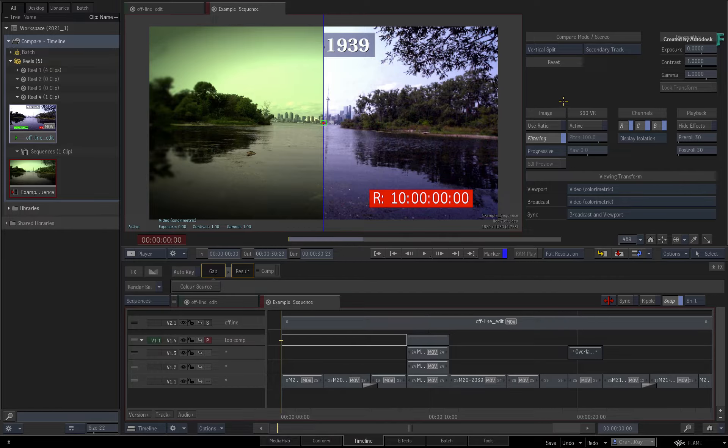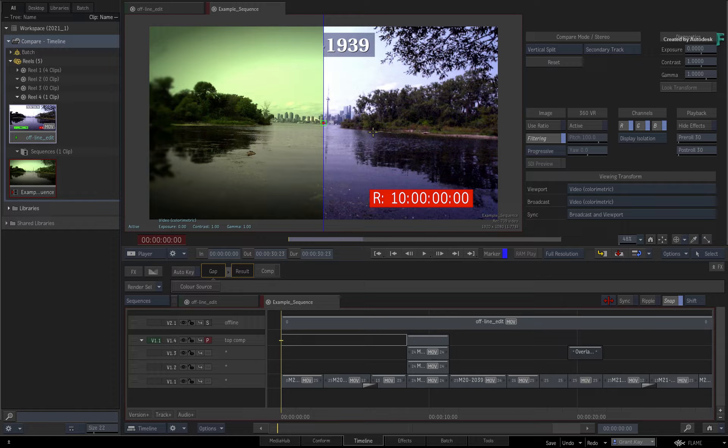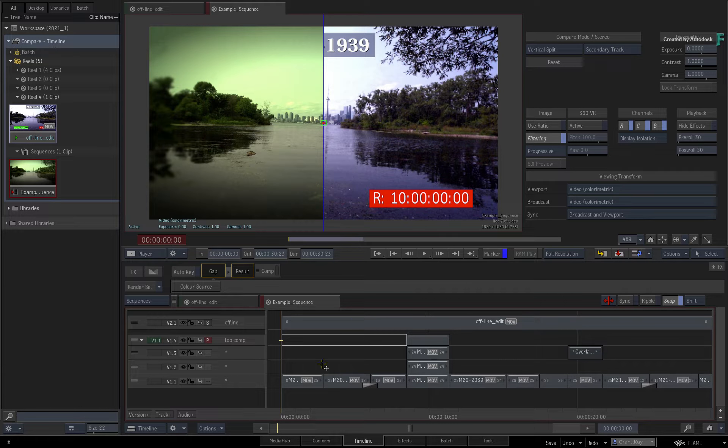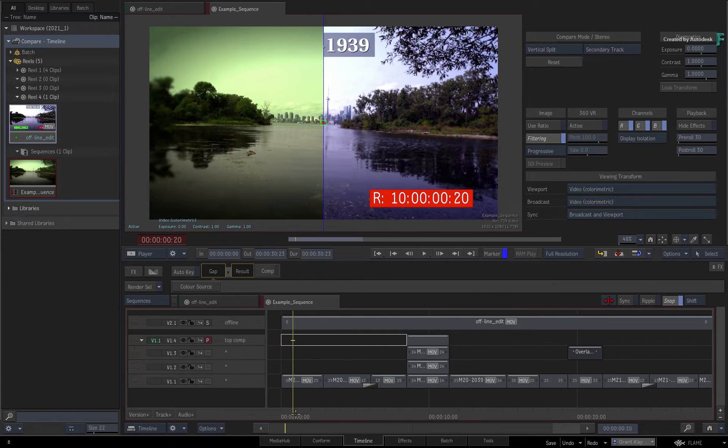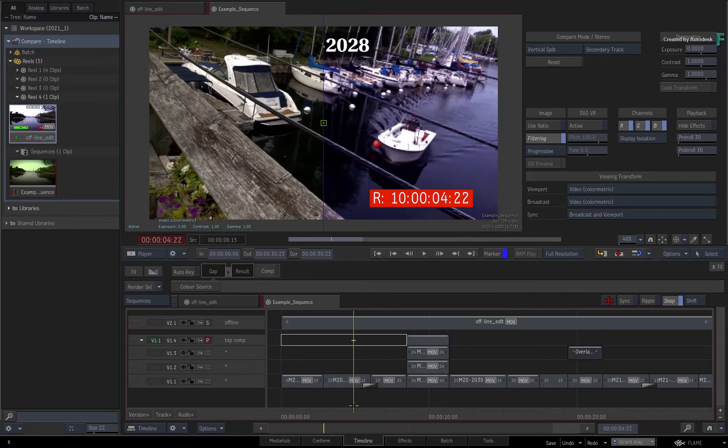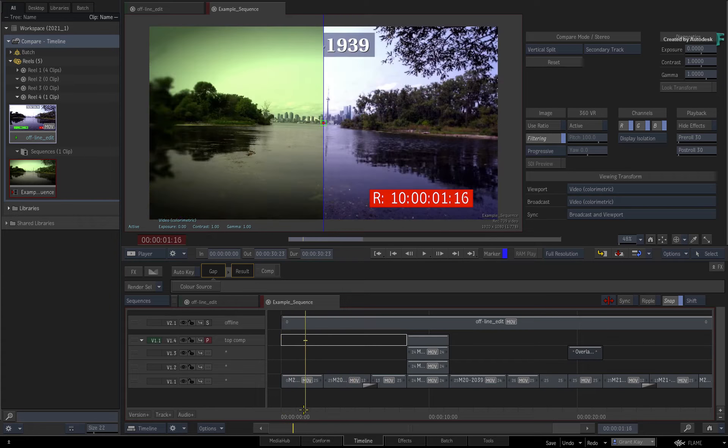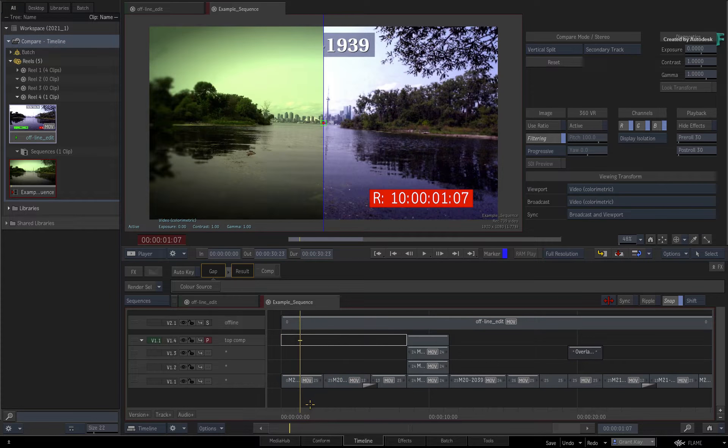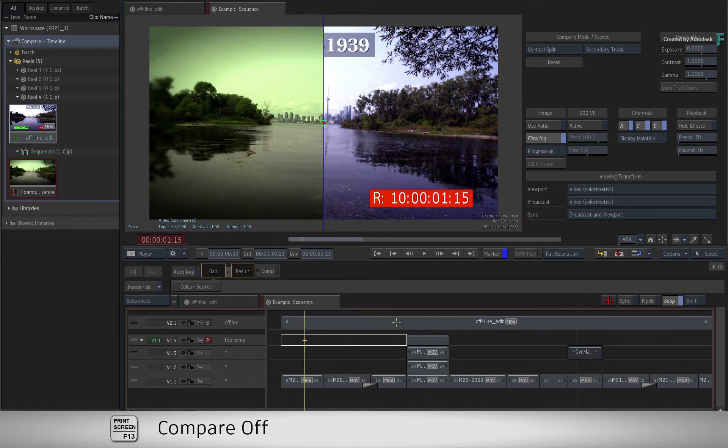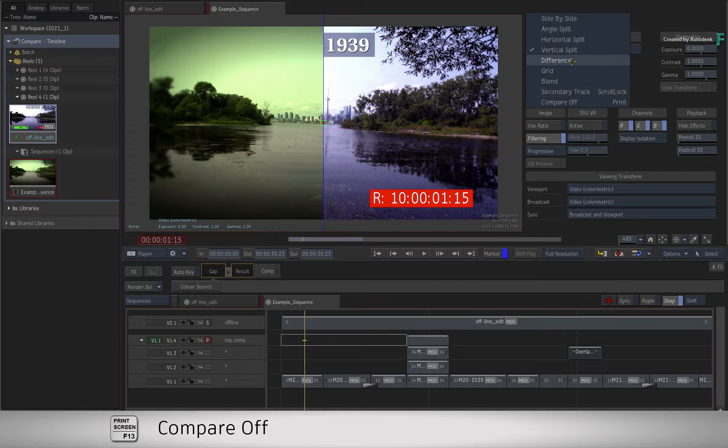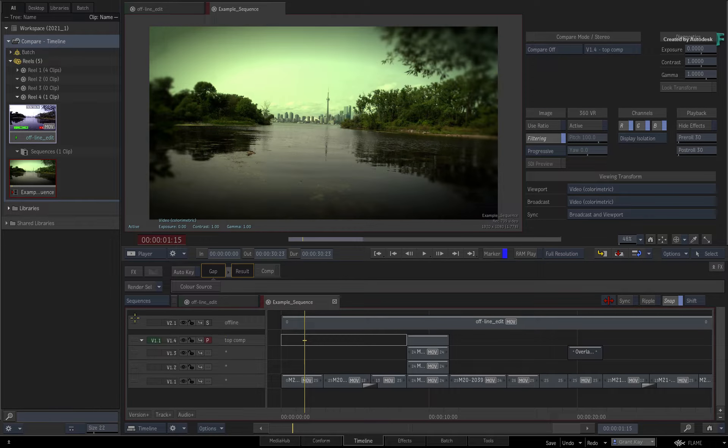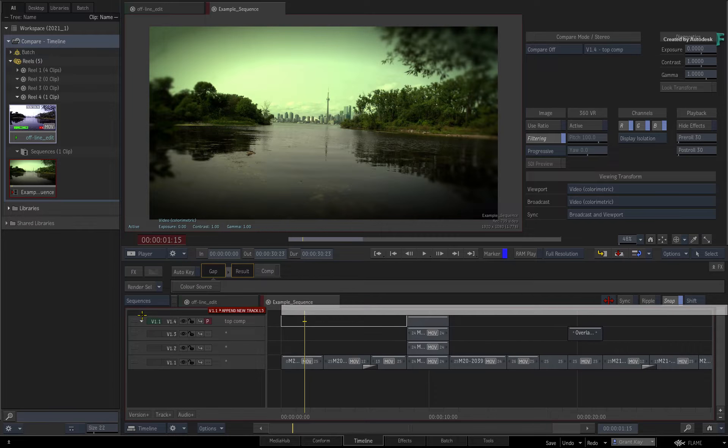Now the other type of images you can compare with your timeline are grabbed reference stills. These are images you can store in your project and use them as comparison references whenever you want. So to set up an example, I'll turn off the compare tools and delete the offline version to simplify the sequence.